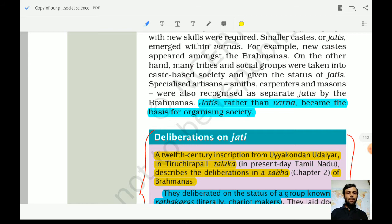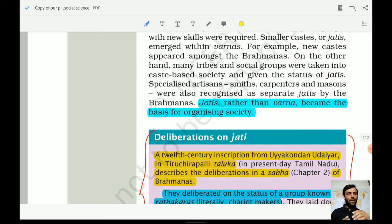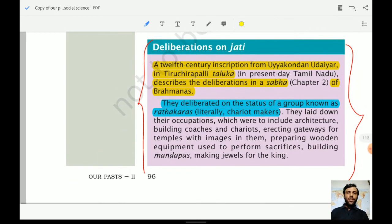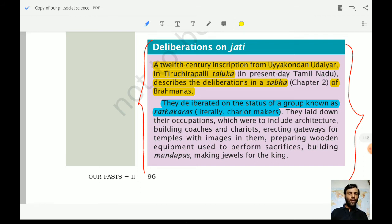Jatis, rather than Varna, became the basis of organizing society. Jatis also became more prominent than Varna. A person belonging to one particular Jati was not allowed to move into any other section — which was somewhat possible under Varna earlier. Jatis became more rigid and someone born into a particular Jati would work according to that Jati. These societal changes dominated the medieval period in India.